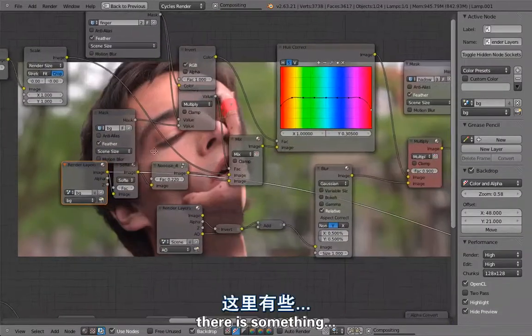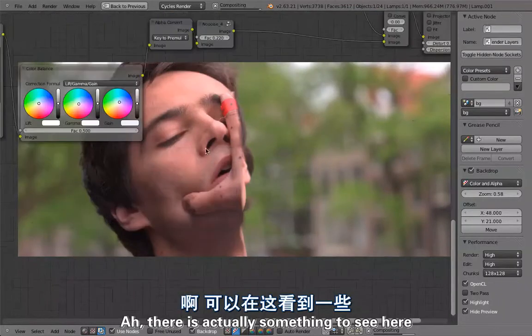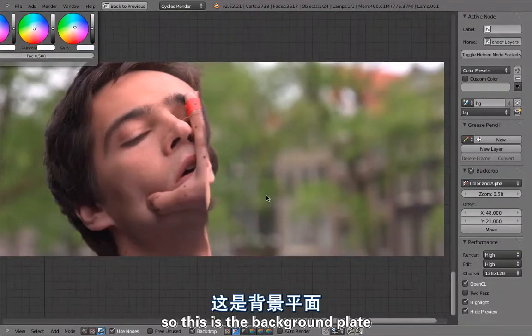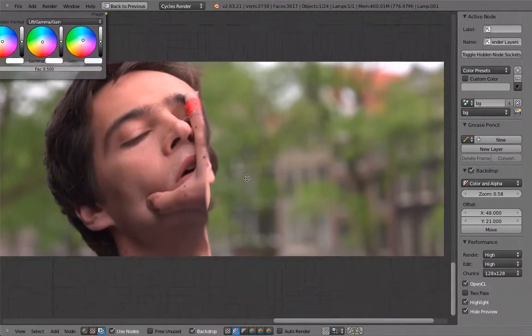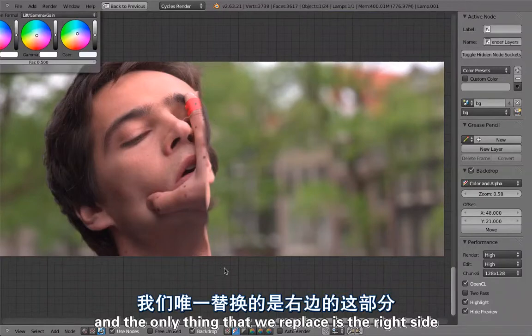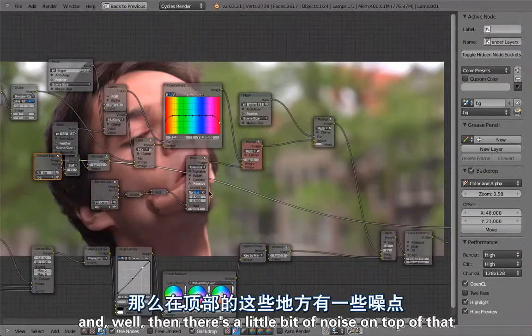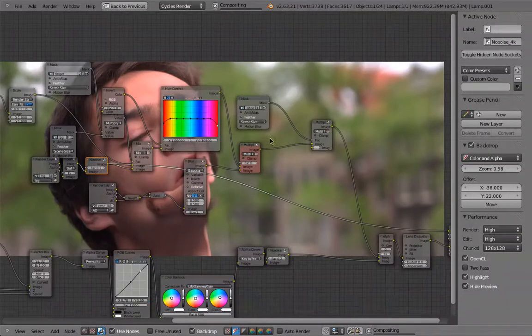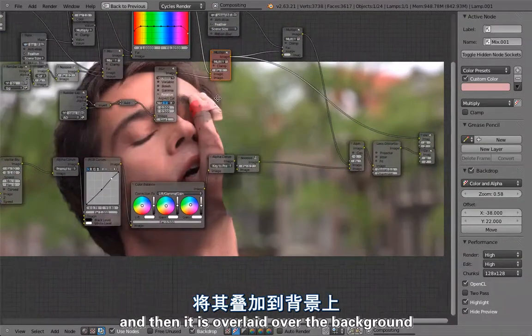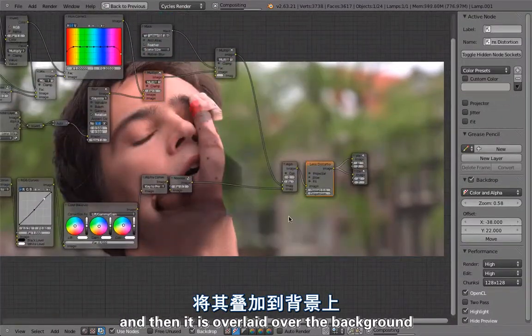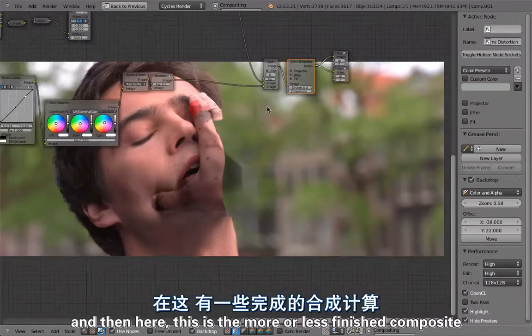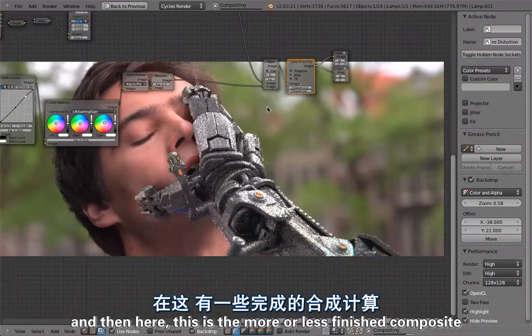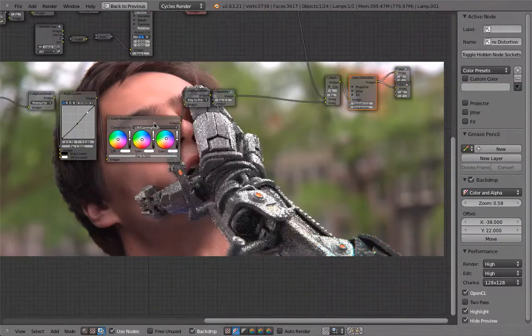This is the background plate and the only thing that we replace is the right side. There's a little bit of noise on top of that.